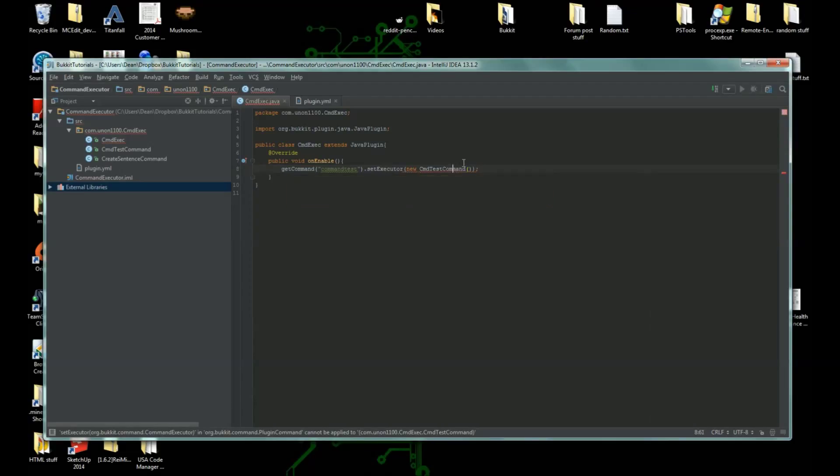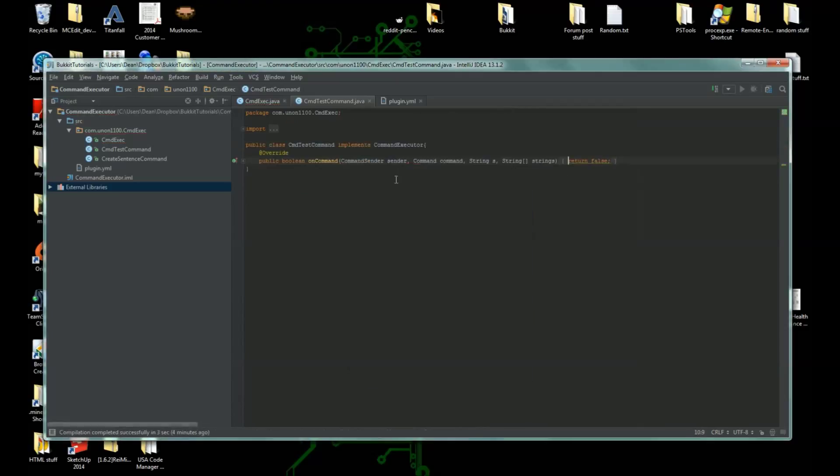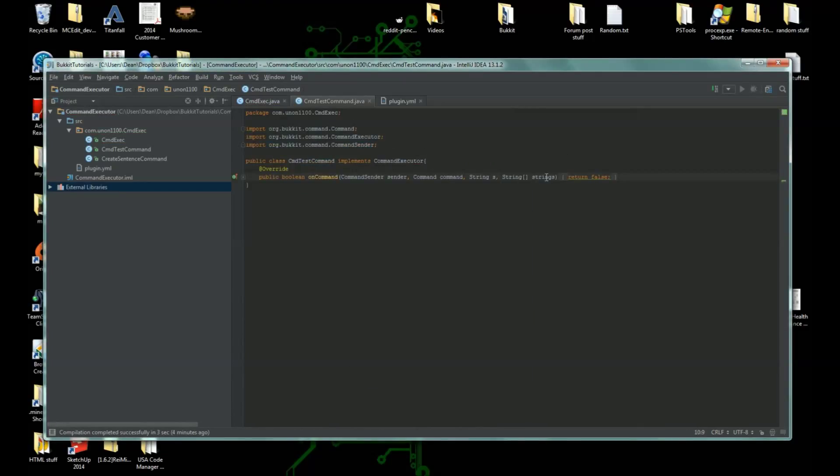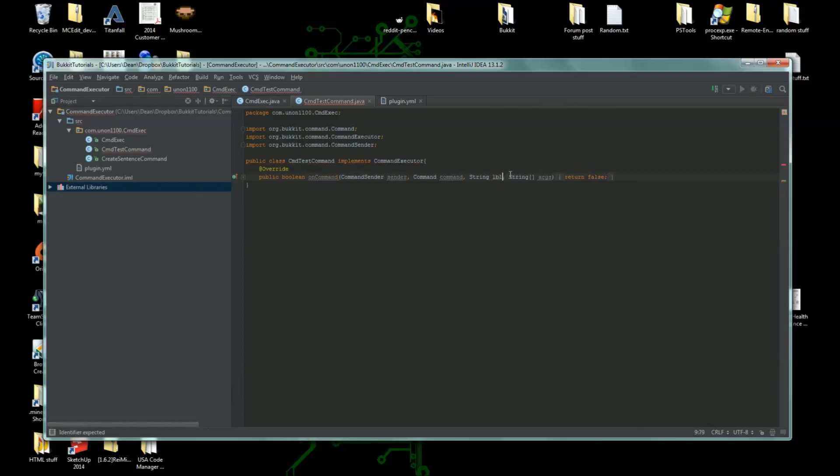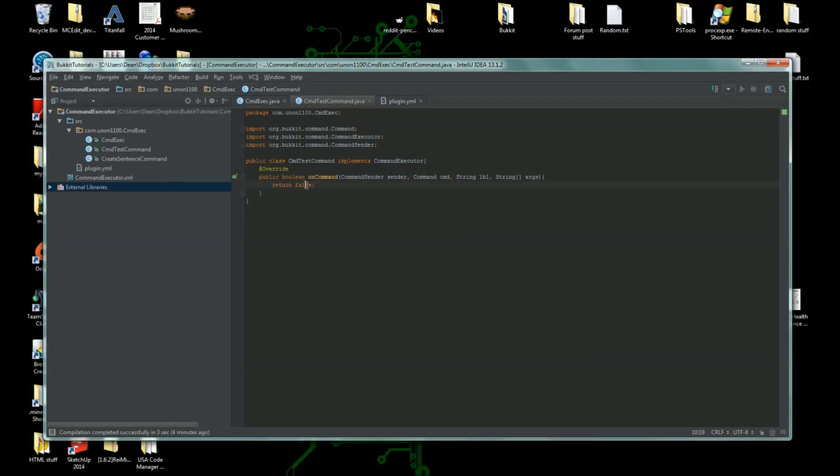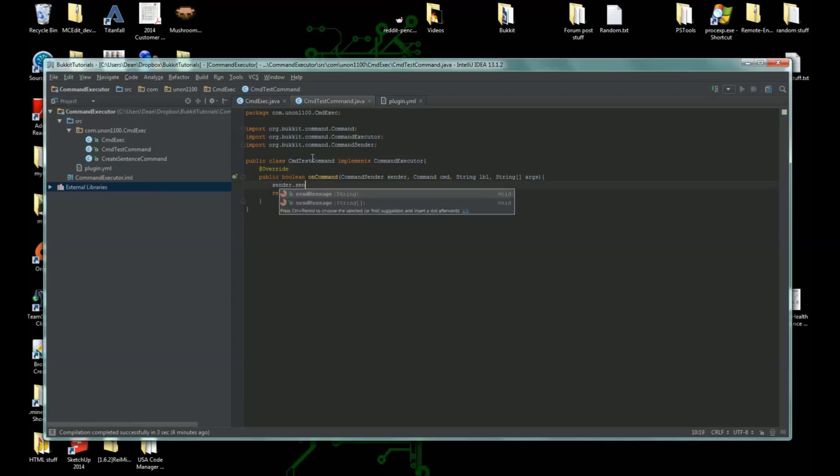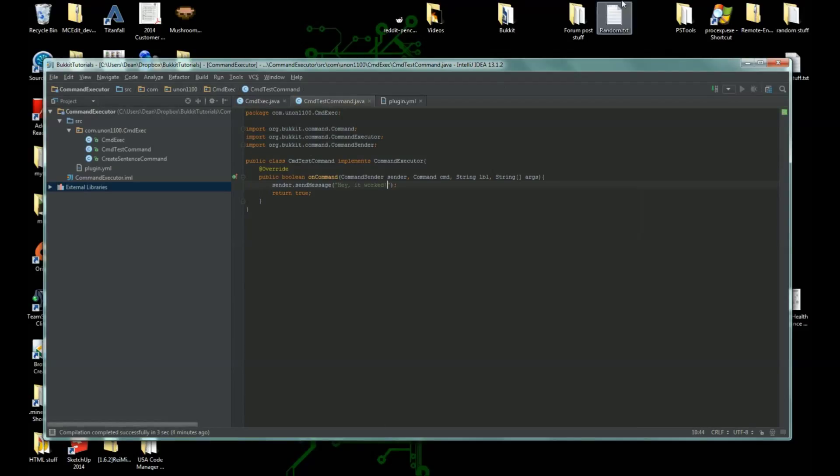Now the cmd test command, we need to create them. We need to implement a class and have some other things here. We're going to change this to args, change this to lbl, change this to cmd. Now, let's return true. We're gonna say sender dot send message hey it worked with an exclamation point.